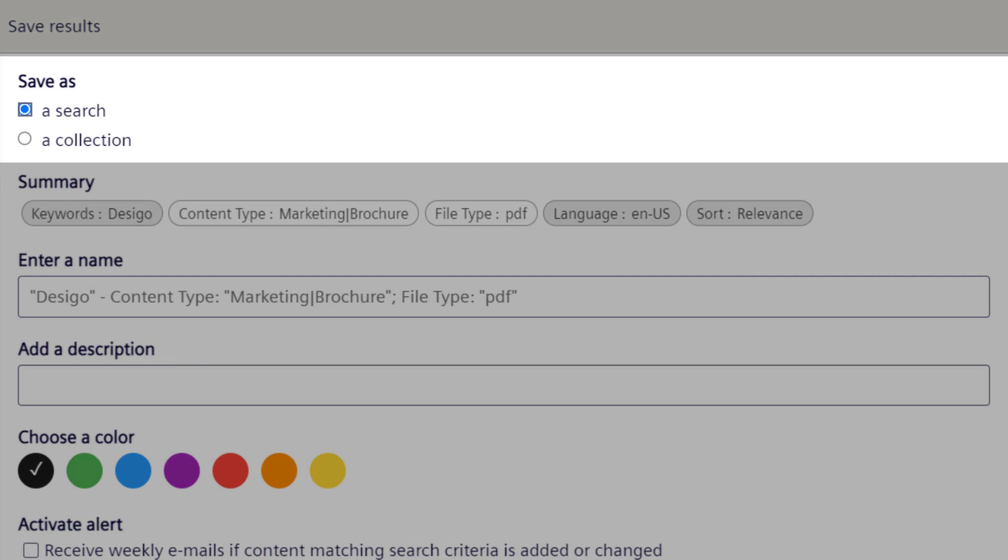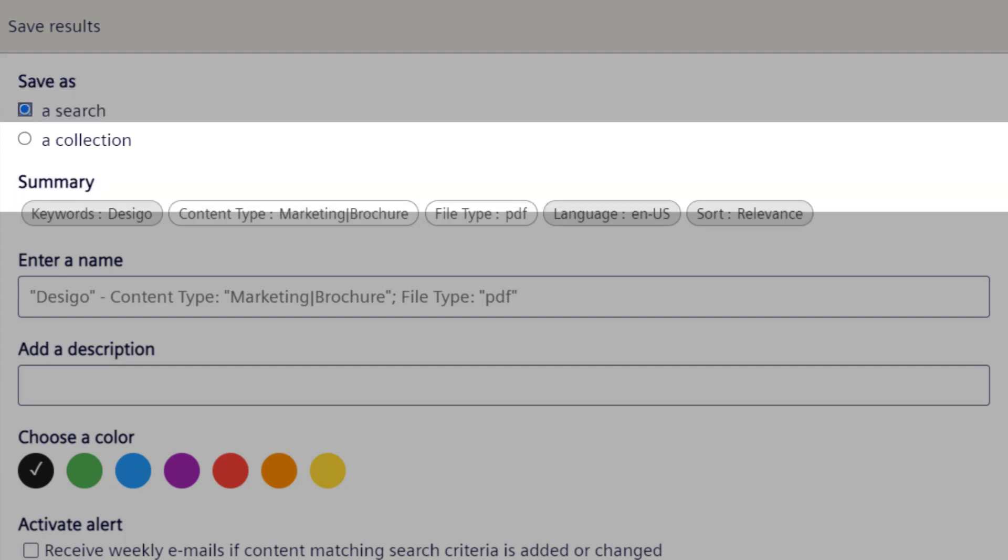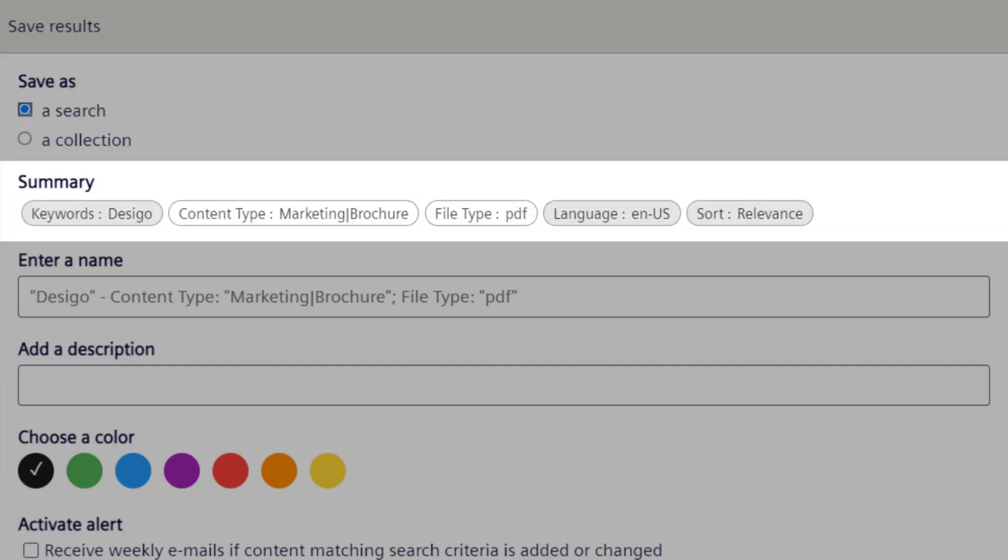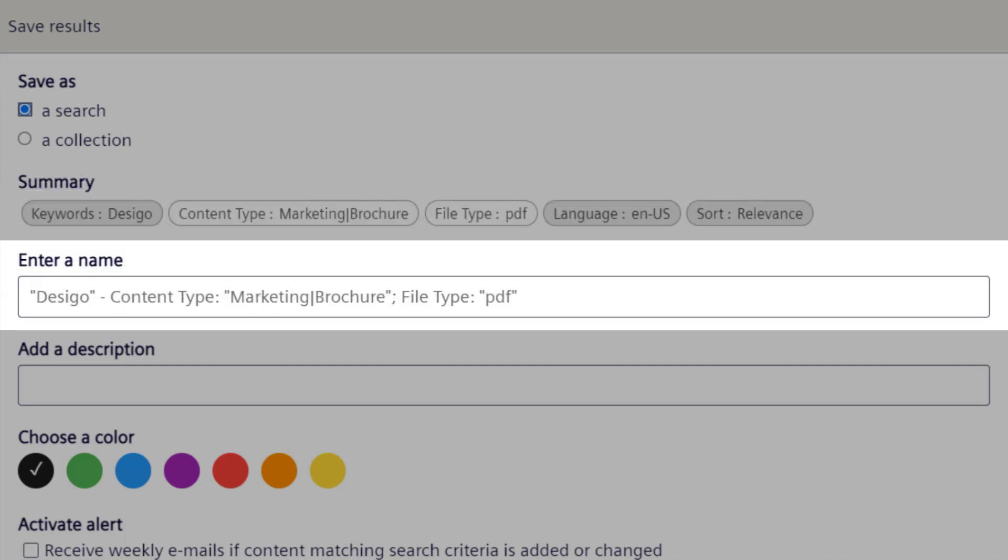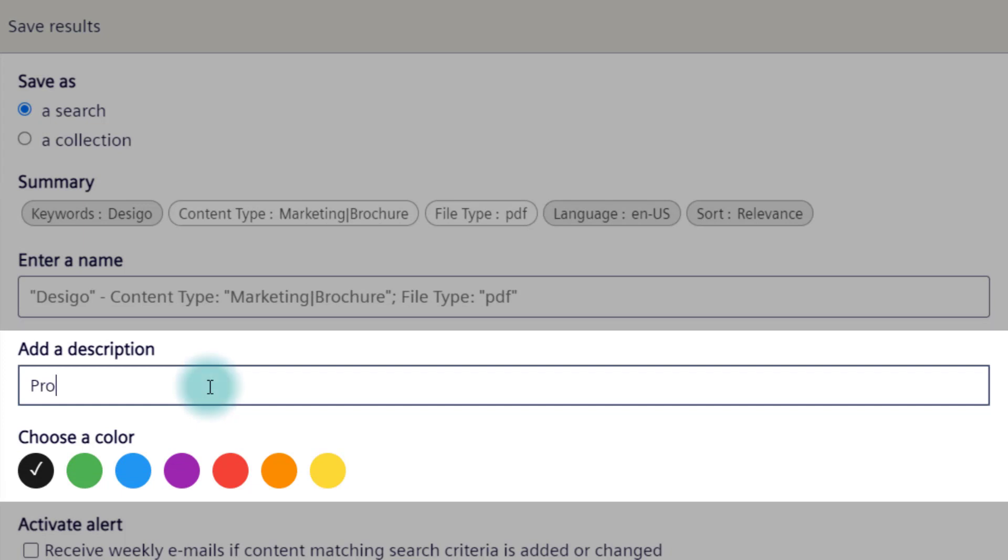We will first show you how to save as a search. The save results tab displays a metadata summary. Additionally, you can name your search, or use the suggestion. You can also add a description, and choose a color, to help organize your saved searches.